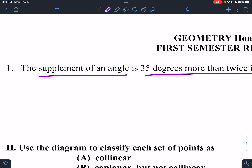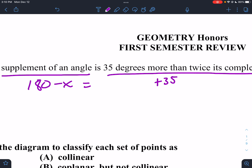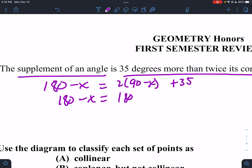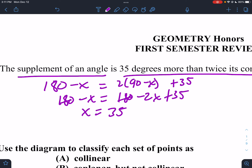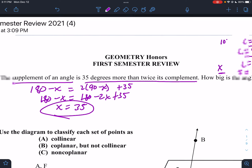So the supplement of an angle: 180 minus the angle equals 35 more than twice its complement. That'd be 180 minus X equals 180 minus 2X plus 35. Don't forget to distribute. The 180s cancel out, so X equals 35. That is the angle. If they said how big is the complement or supplement, we could get those, but the angle is 35.